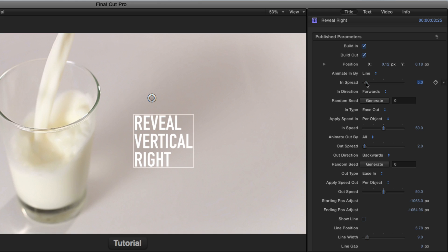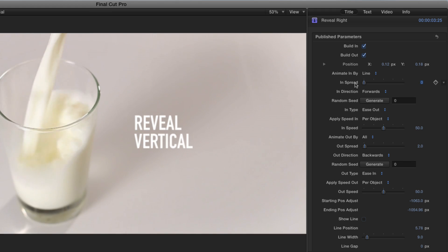One very interesting thing is if you put the spread to zero, you'll get more of a type-on effect.